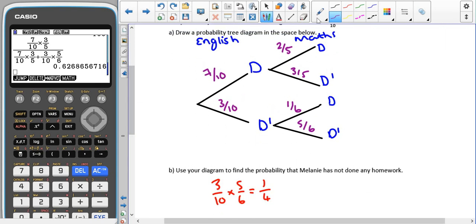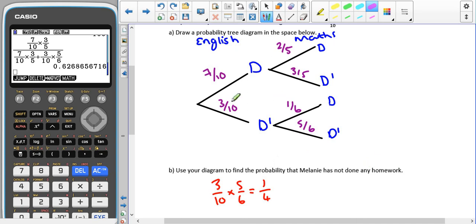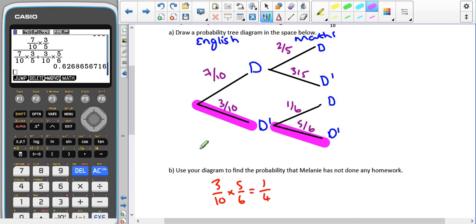We're trying to use our diagram to find the probability that she has not done any homework. There's only one way that can happen: she doesn't do her English and she doesn't do her maths. So we multiply those probabilities together and that gives us a quarter.